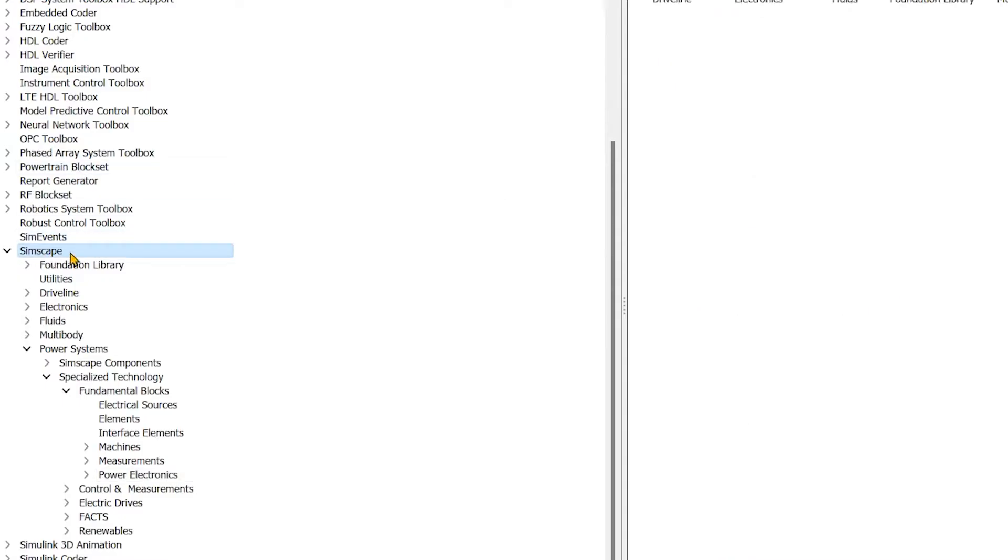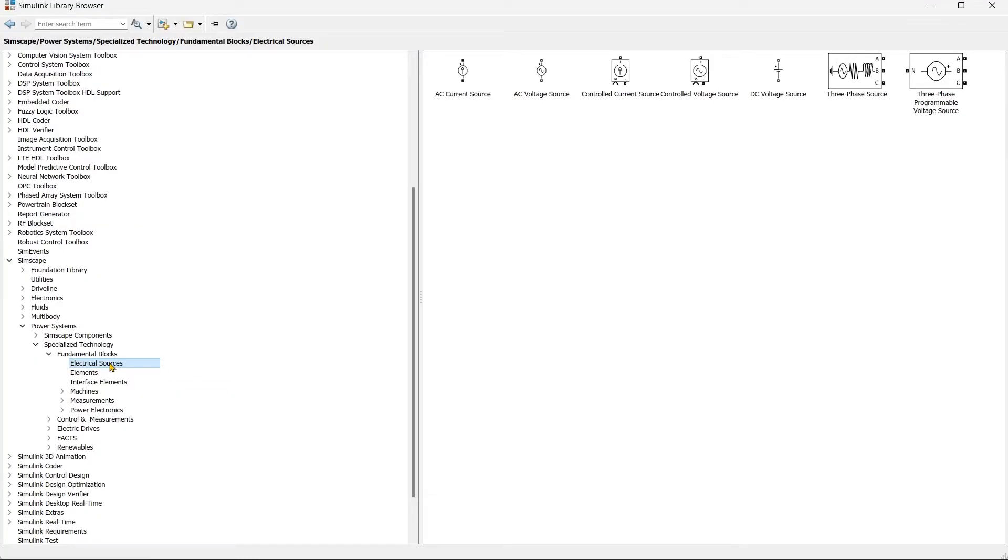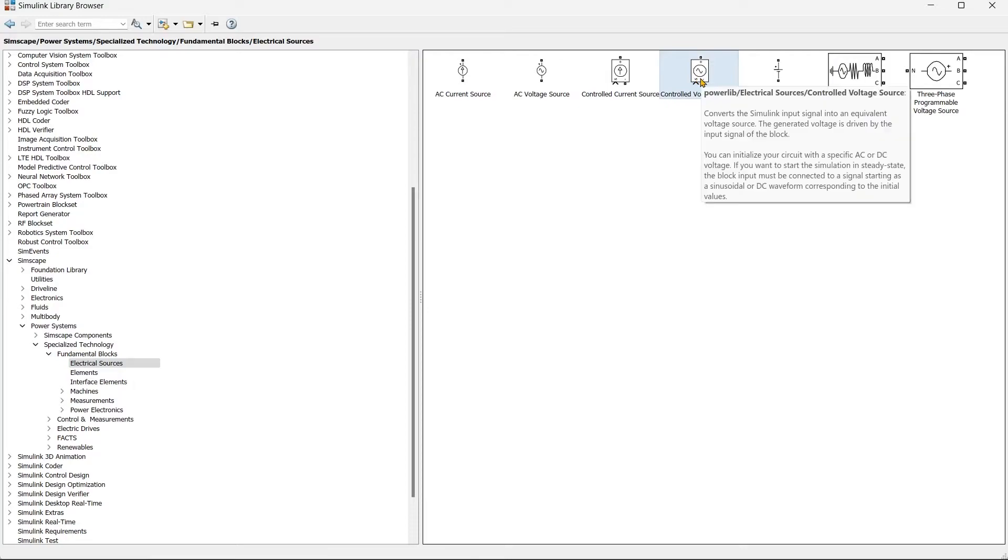In library, Simscape, in that Power System, in that Specialized Technology, and in that we have varieties of sections. In this varieties of sections we'll go to Electrical Sources, here it is.